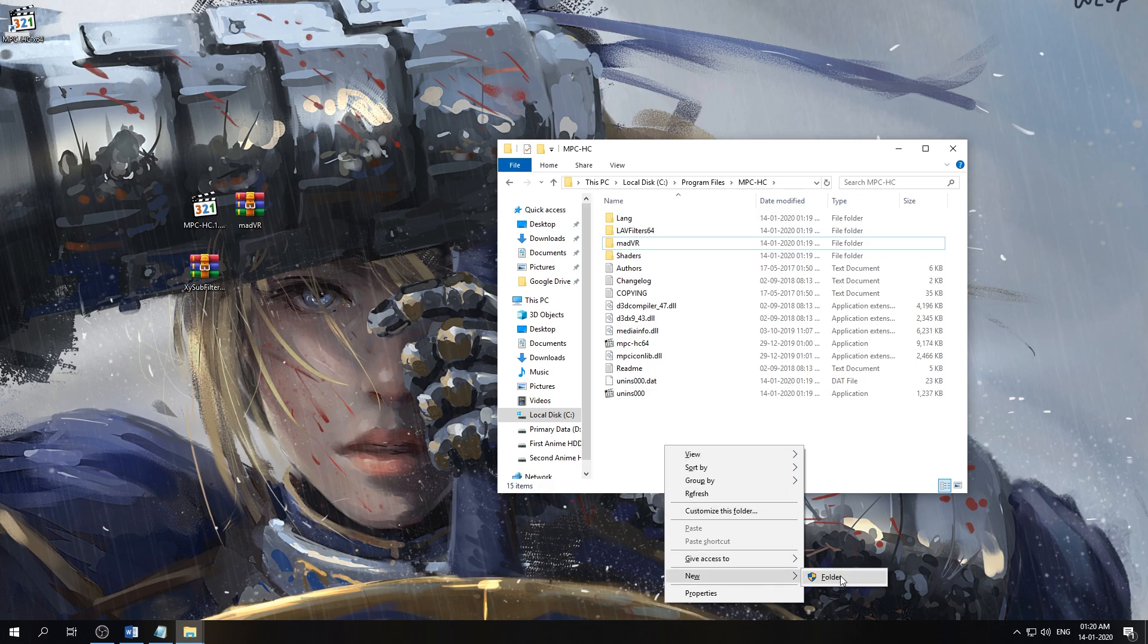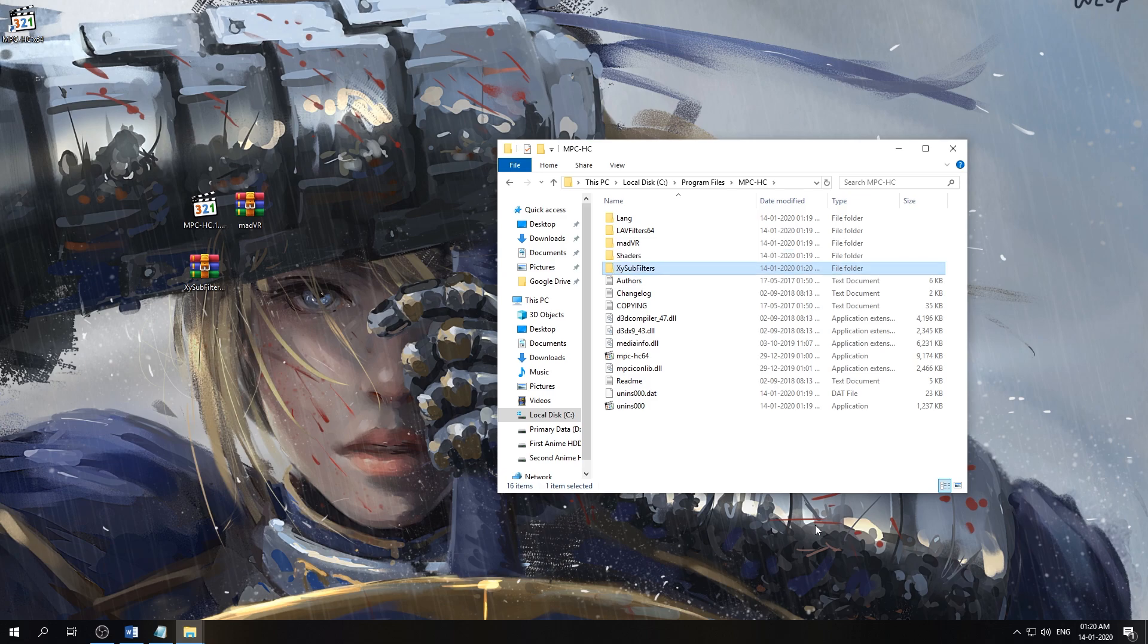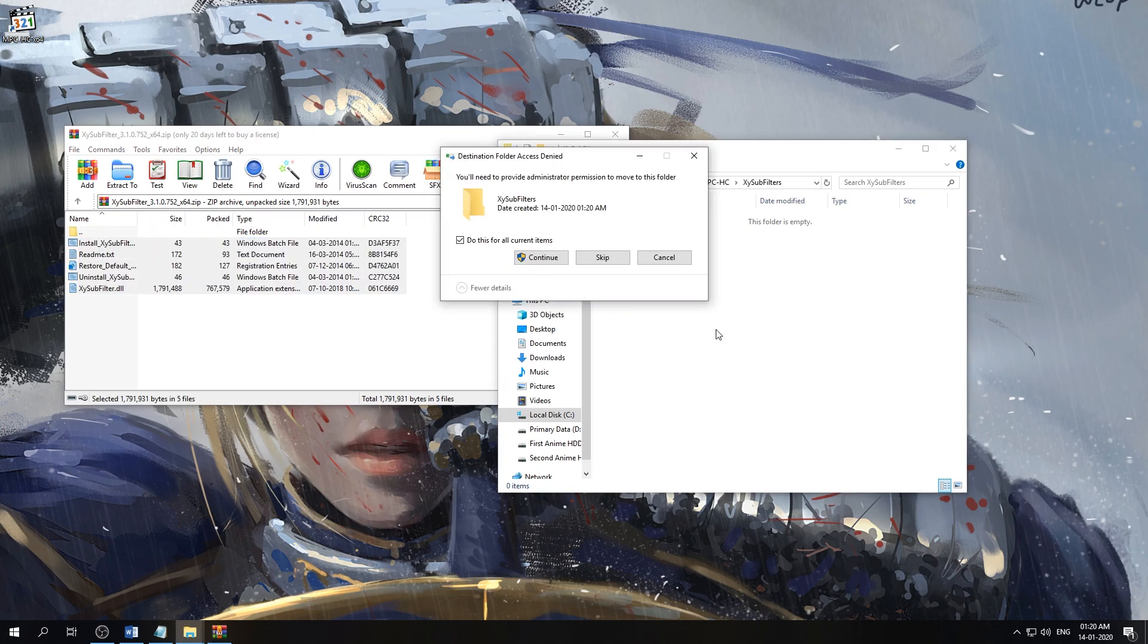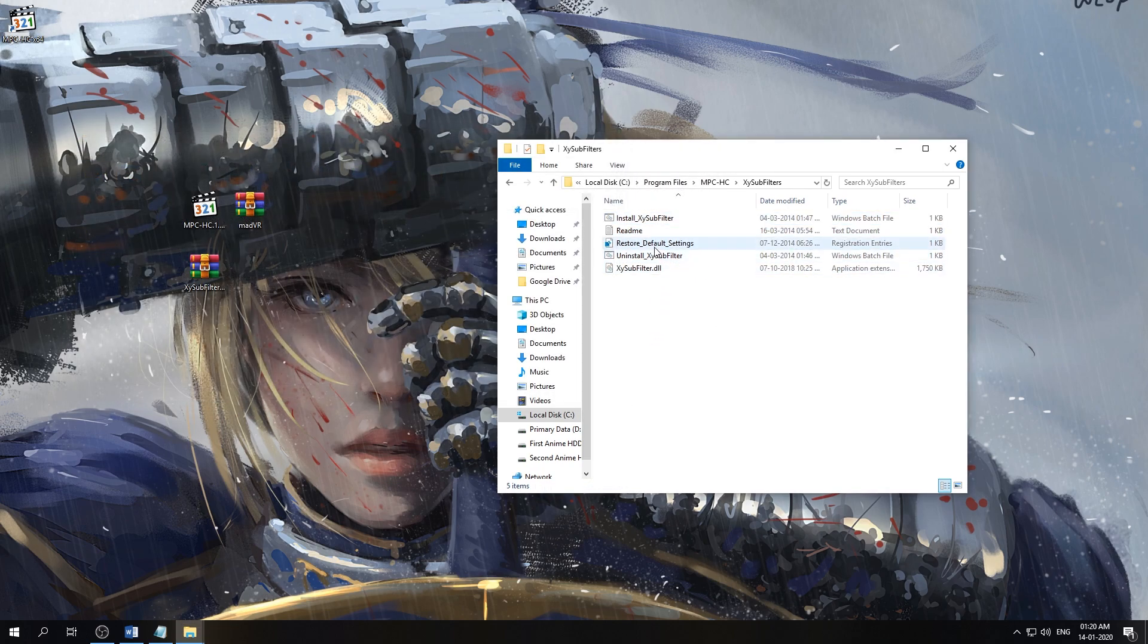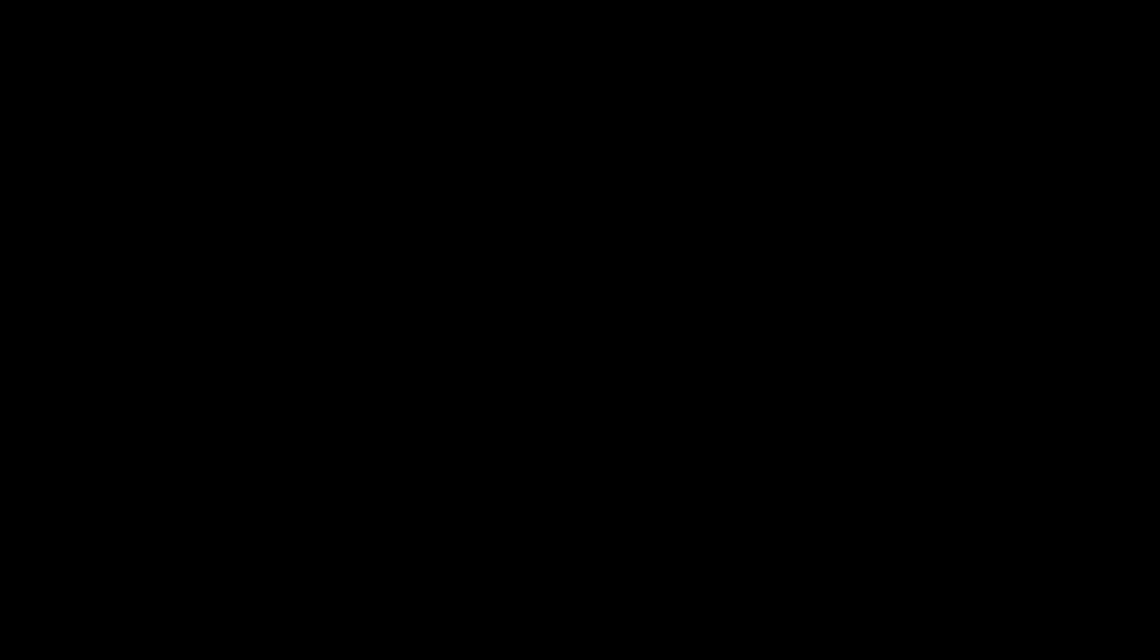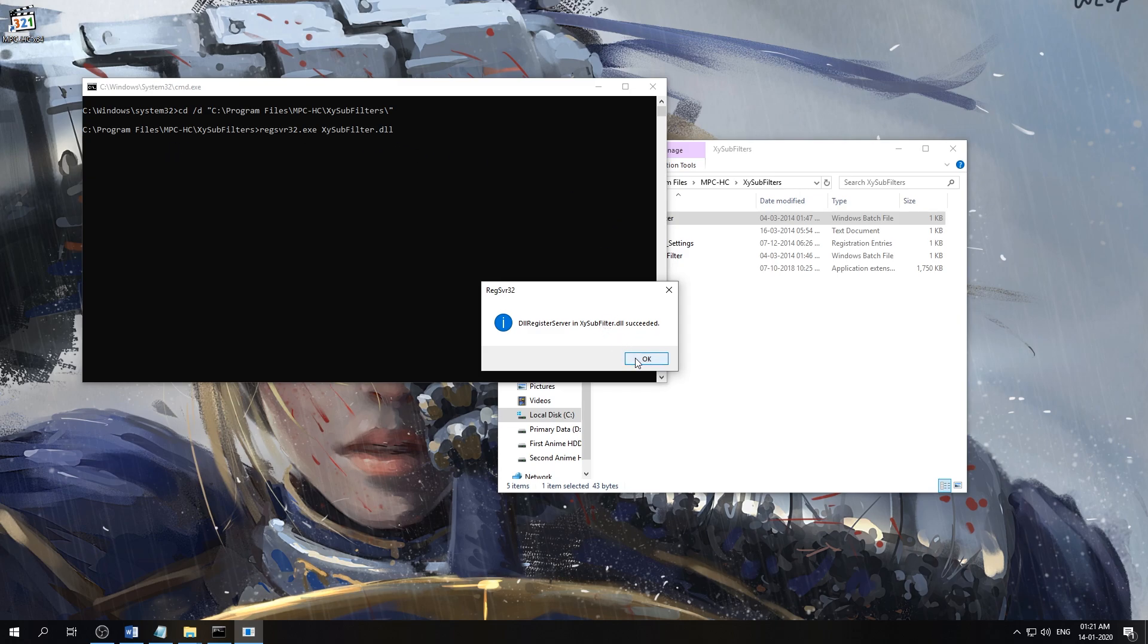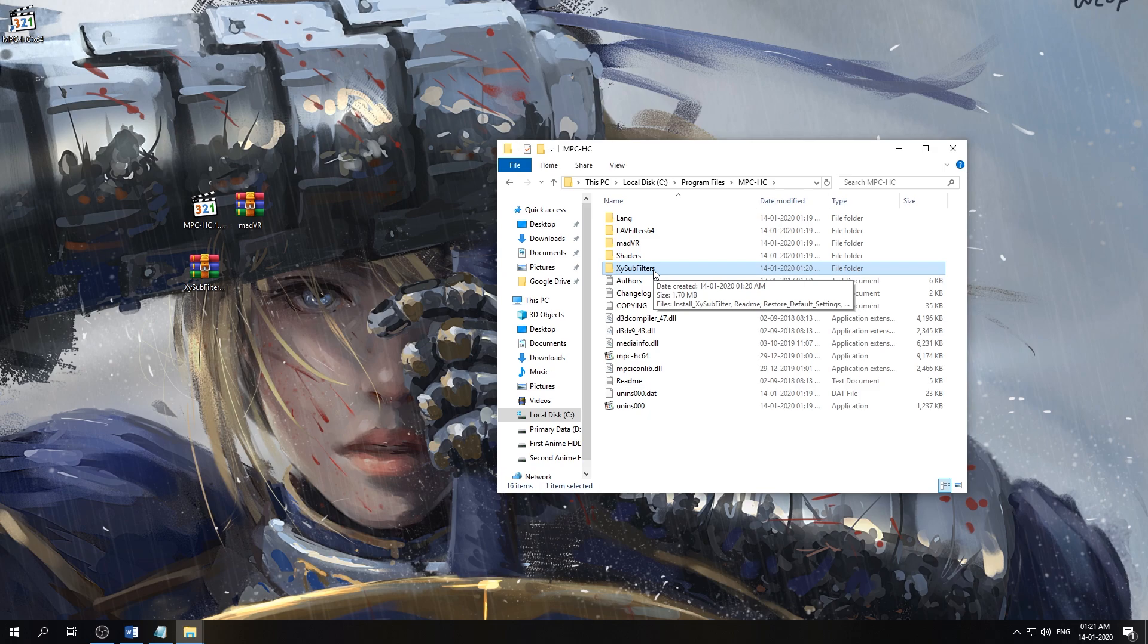The same thing we'll do with XY-SubFilters. We'll create a folder called XY-SubFilters, open it and extract all the files of the XY-SubFilters zip in that folder, and we'll also run the installation file as administrator. We'll also see that it is installed, and we'll also not delete any of the files here because these are the actual installation files.